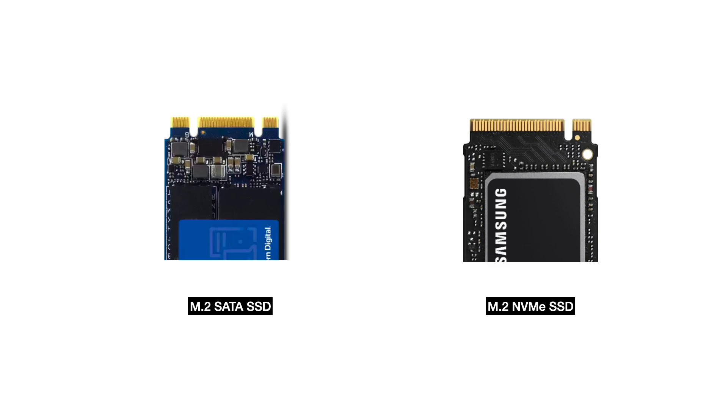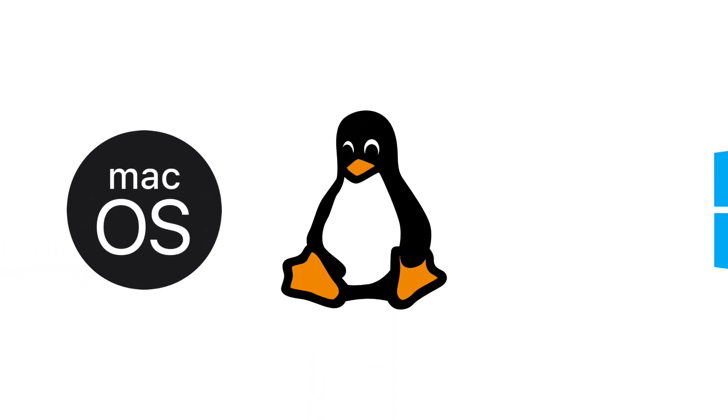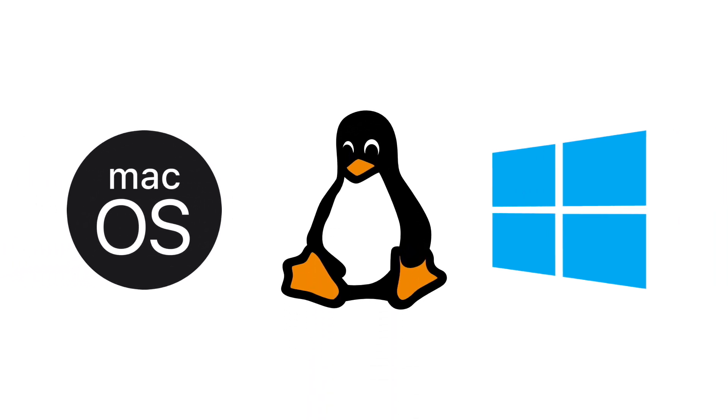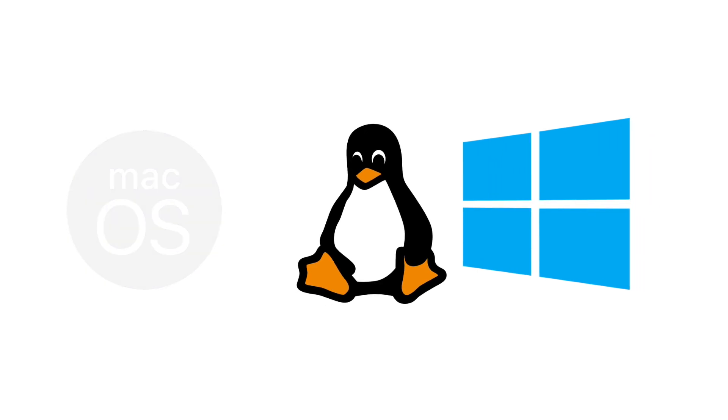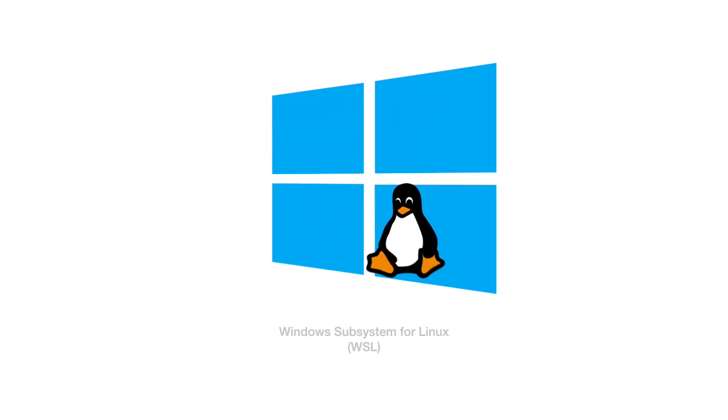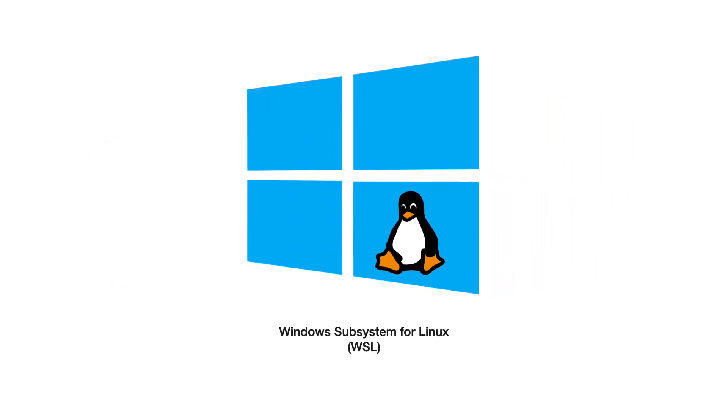Before we dive in, it's important to have a device capable of generating the FIDOS image. You can choose from macOS, Linux, or Windows platforms. For Windows users, please enable the Windows subsystem for Linux.